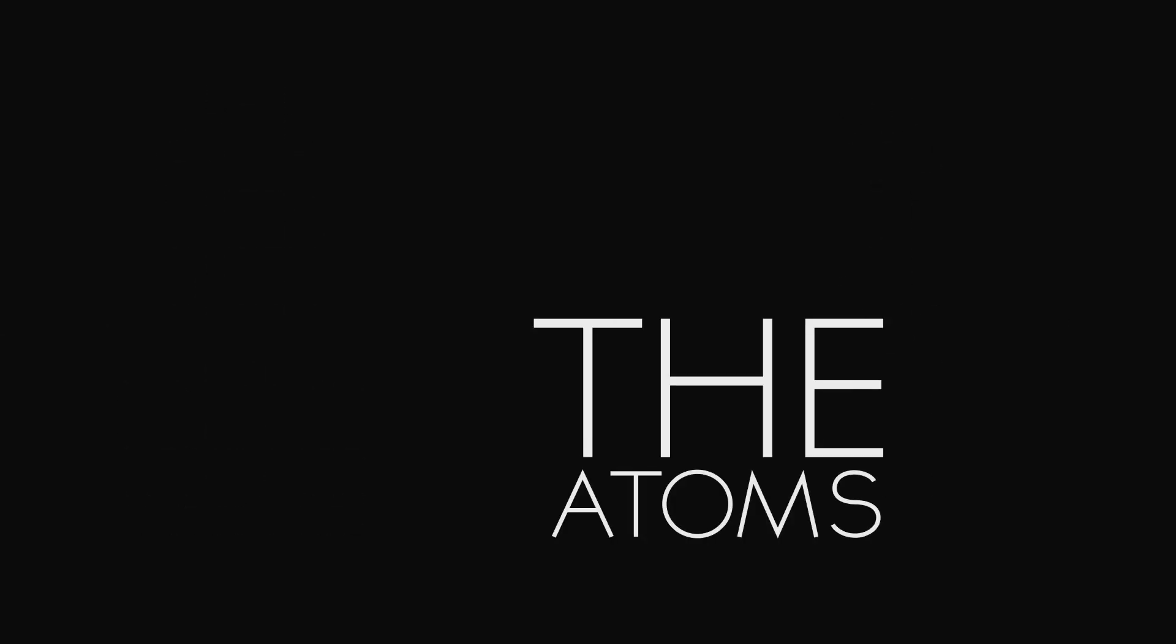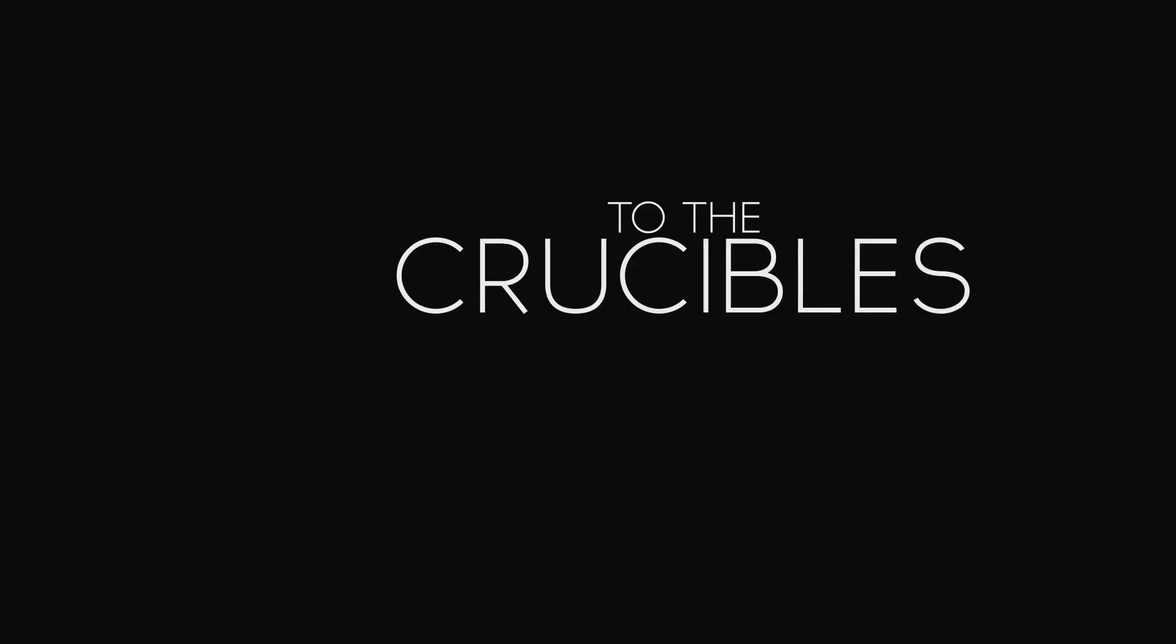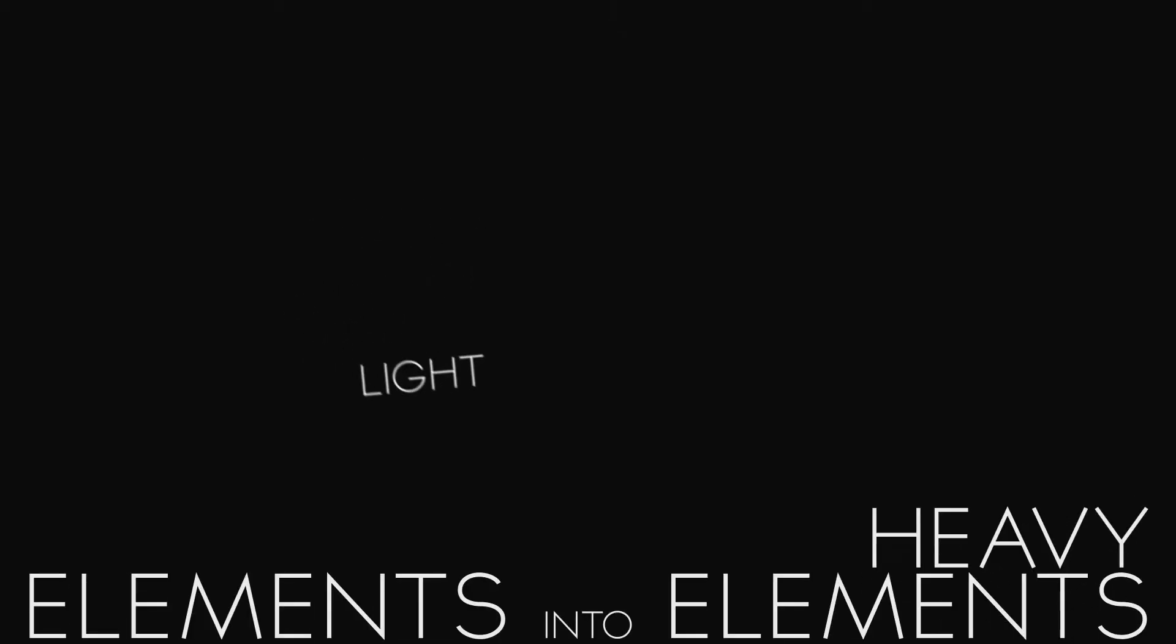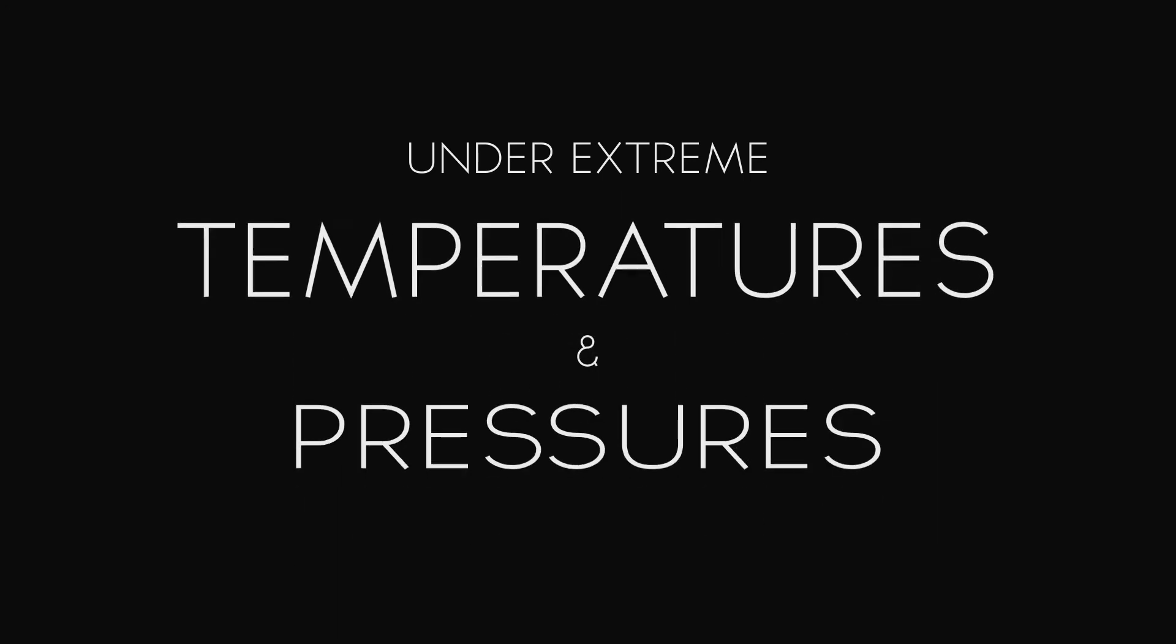The most astounding fact is the knowledge that the atoms that comprise life on Earth, the atoms that make up the human body, are traceable to the crucibles that cooked light elements into heavy elements in their core under extreme temperatures and pressures.